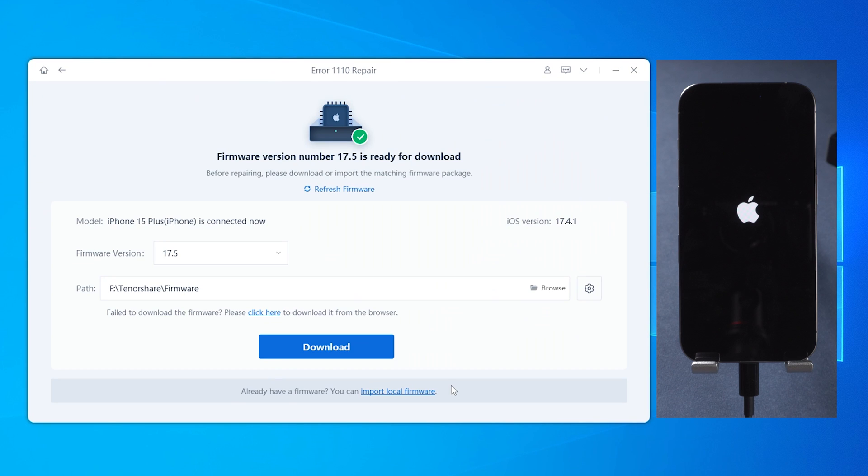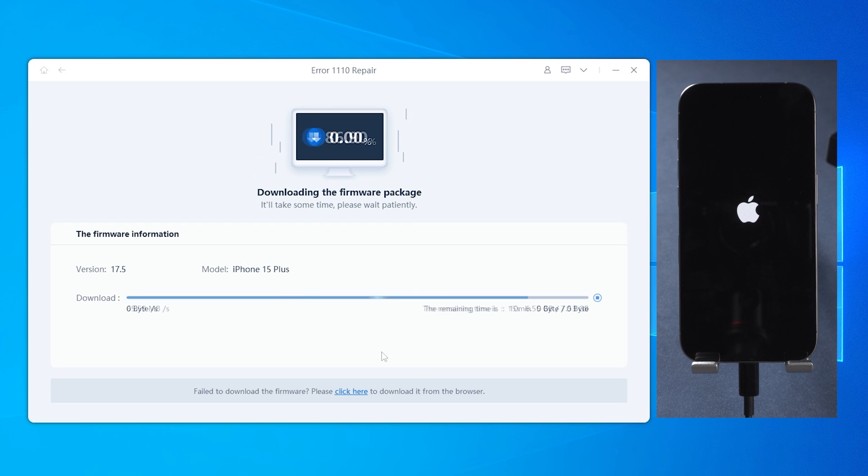Follow the prompts to download the firmware and restore your phone error-free. The process will take about 10 minutes.